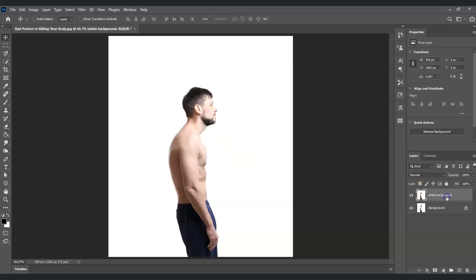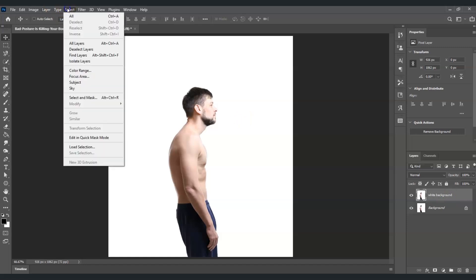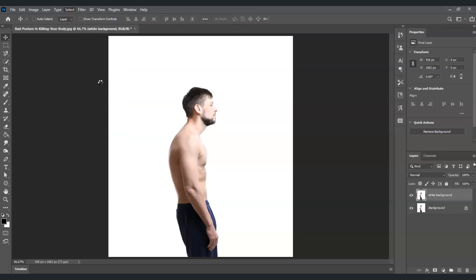With the white background layer selected, go to the menu bar, find Select, click on it, and choose Subject. Photoshop will then create a selection around our subject.